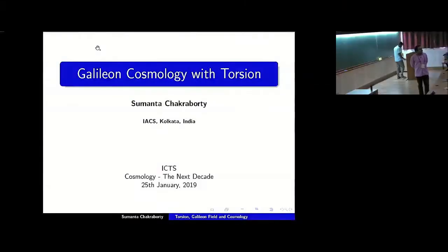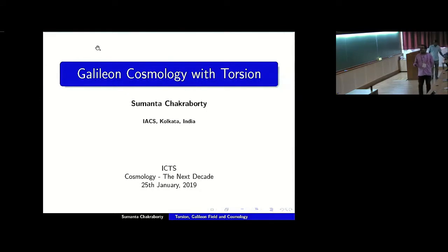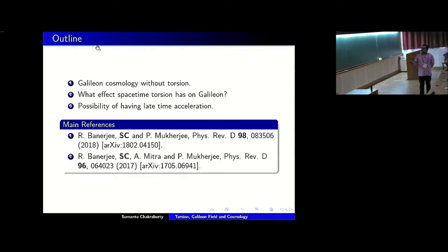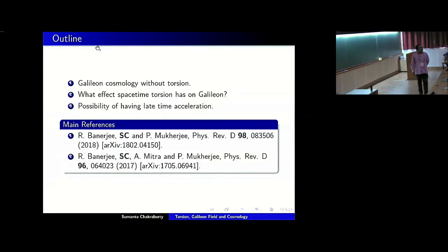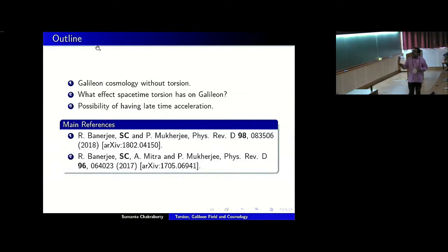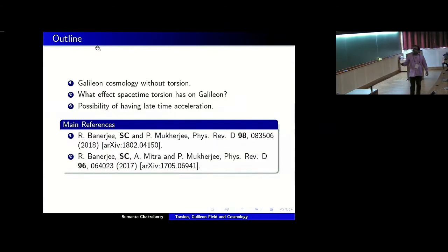As the title suggests, I will talk about Galileon cosmology in the presence of torsion, done in collaboration with some people at the S.N. Bose Centre in Kolkata. This is a brief outline of my talk: first I will discuss Galileon cosmology when torsion is not present, then the effects space-time torsion can have on the Galileon field, and finally some possibilities for late-time acceleration in the context of this model.